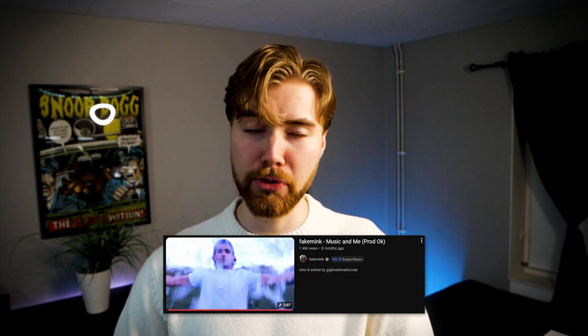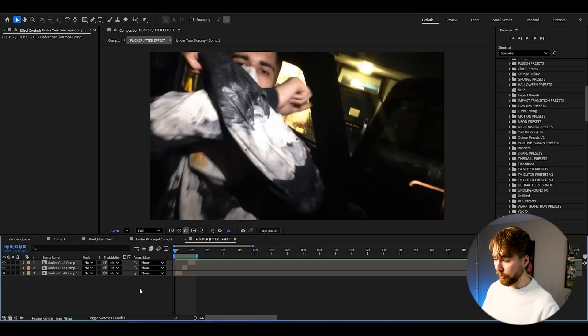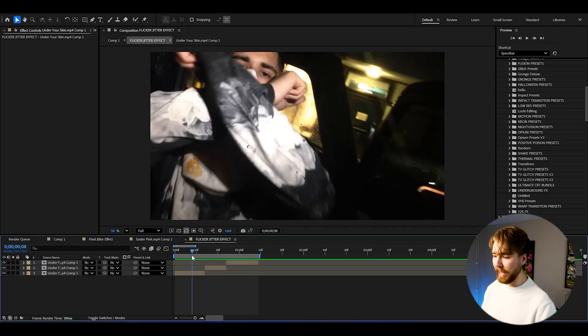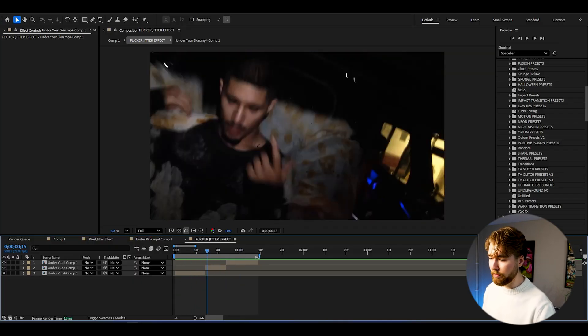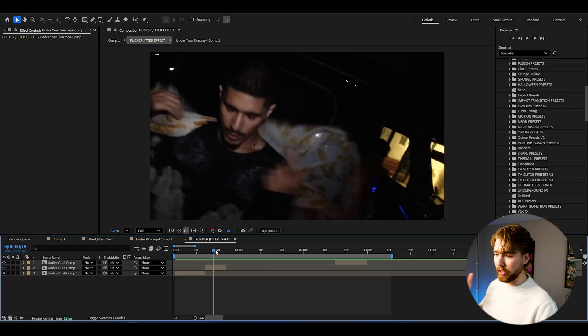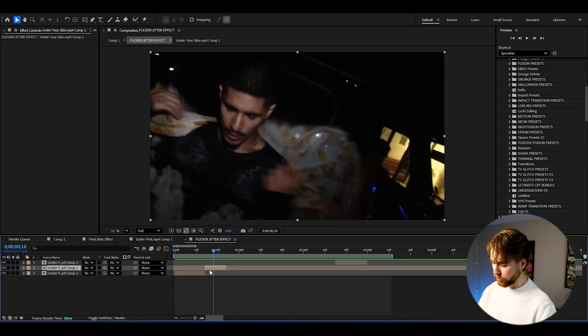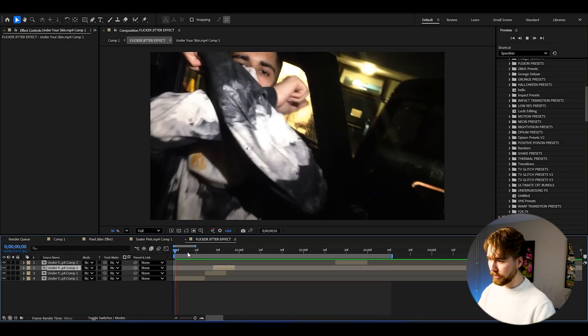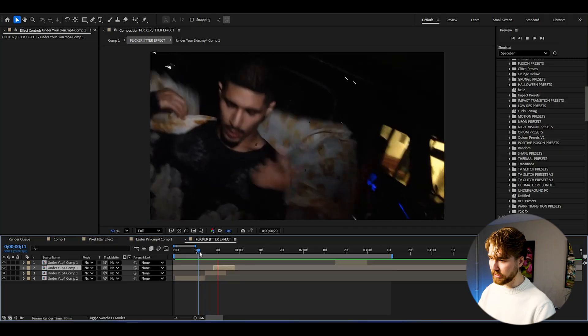Now for the second effect — the flicker jittering effect — that was used in Fake Mink's anime music video, which is super iconic to his whole aesthetic. To create it in After Effects, we have three clips of Fake Mink. To create that jittering look, we start by dragging out the last clip to the end. Then we press Ctrl-D on this clip and drag it a little bit in. When we play it, we get a fast jittering glitch.